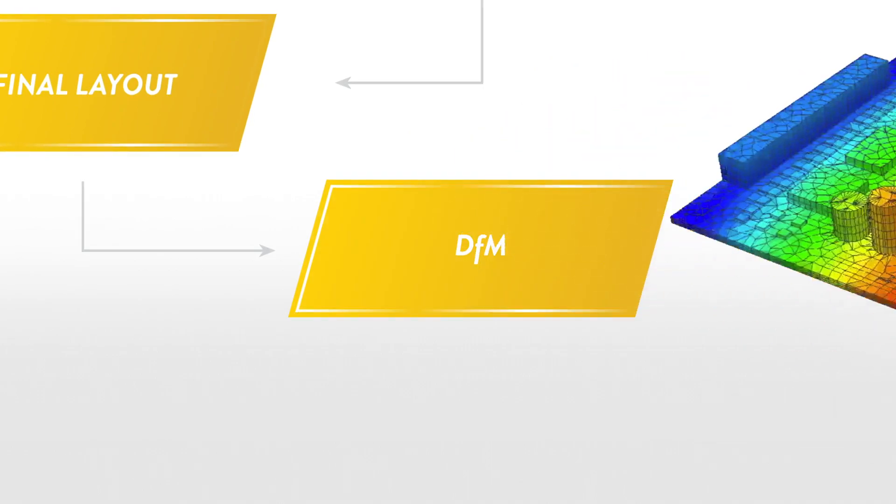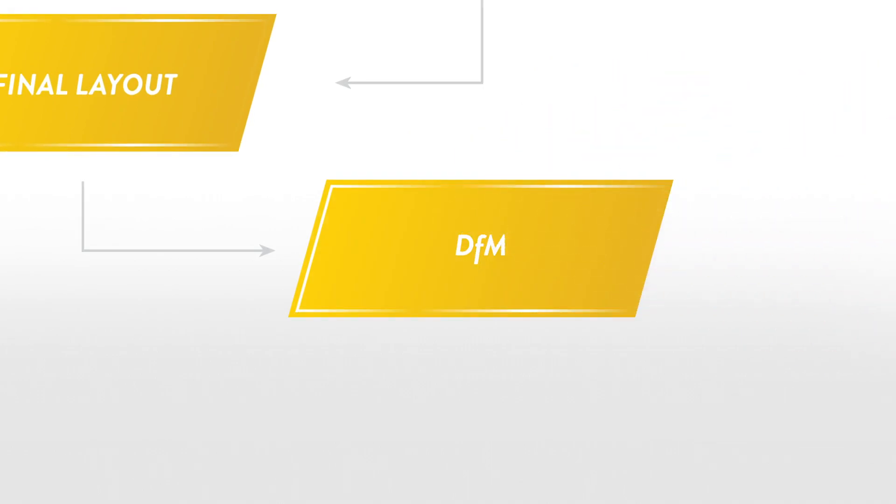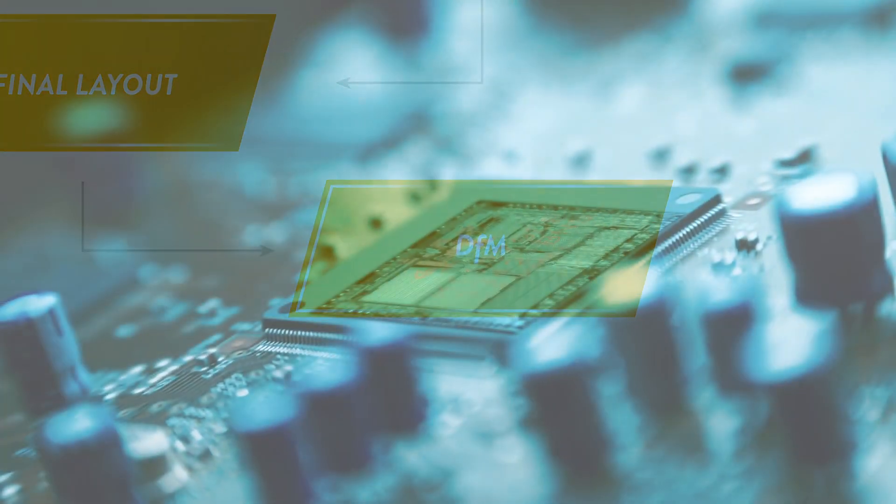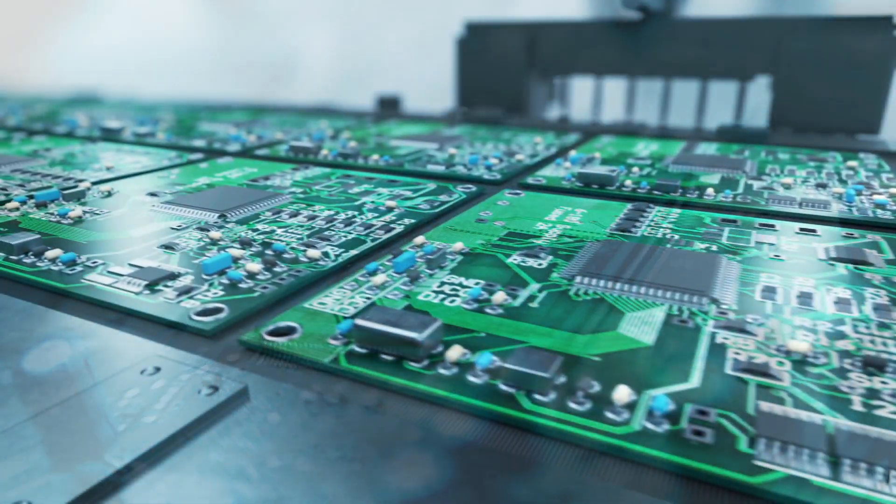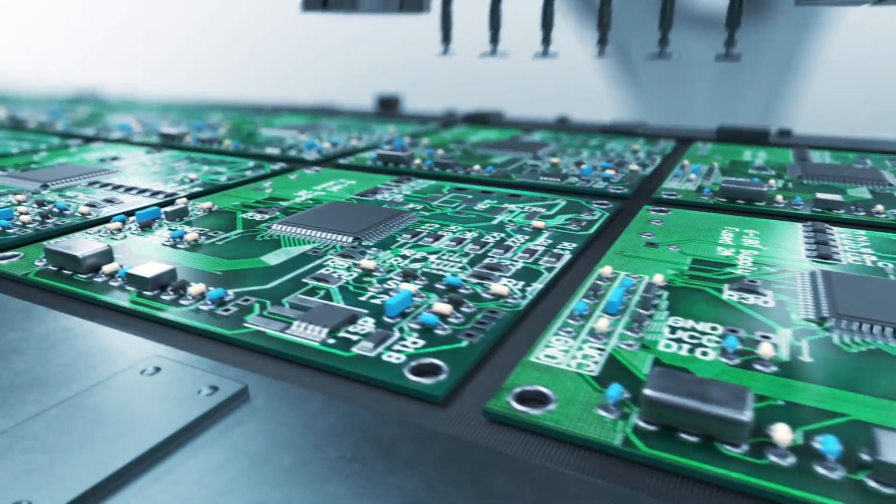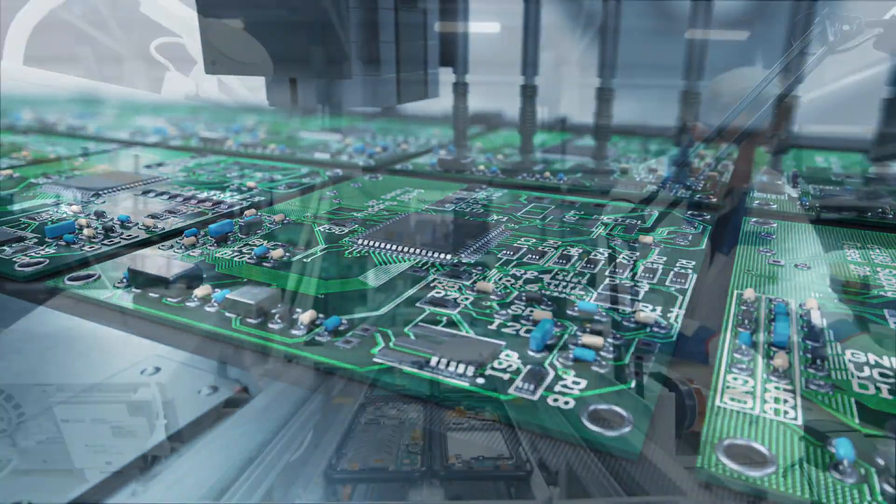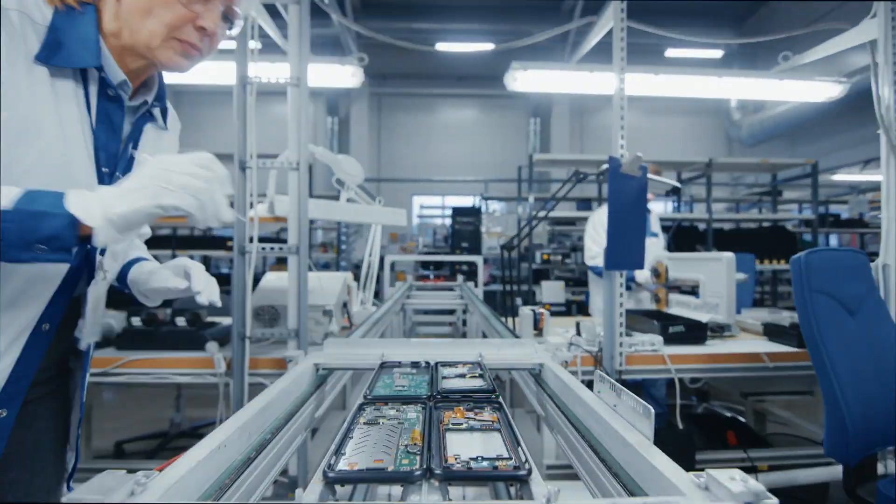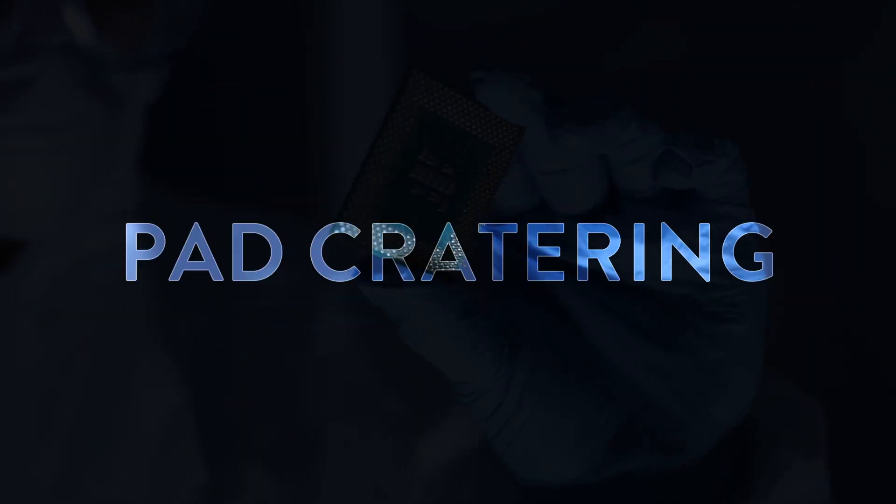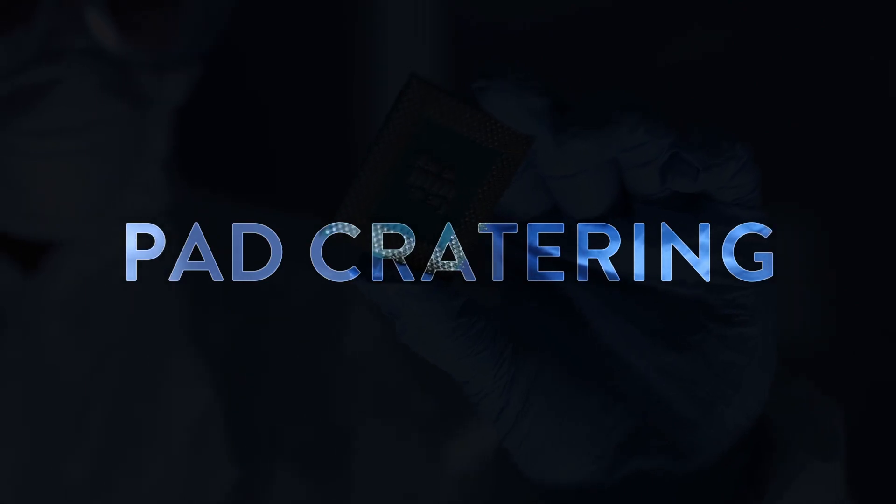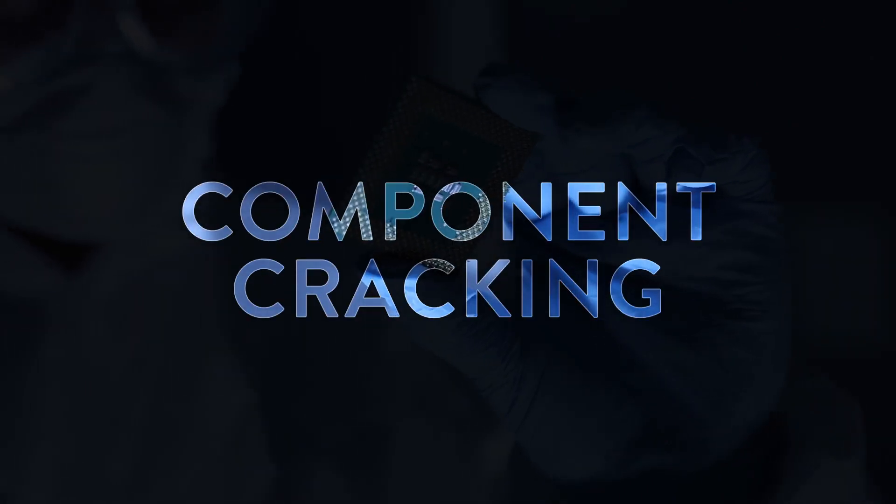Now let's look at design for manufacturability. You can evaluate all post-assembly manufacturing processes, establishing load limits to prevent solder fracture, pad cratering, and component cracking.